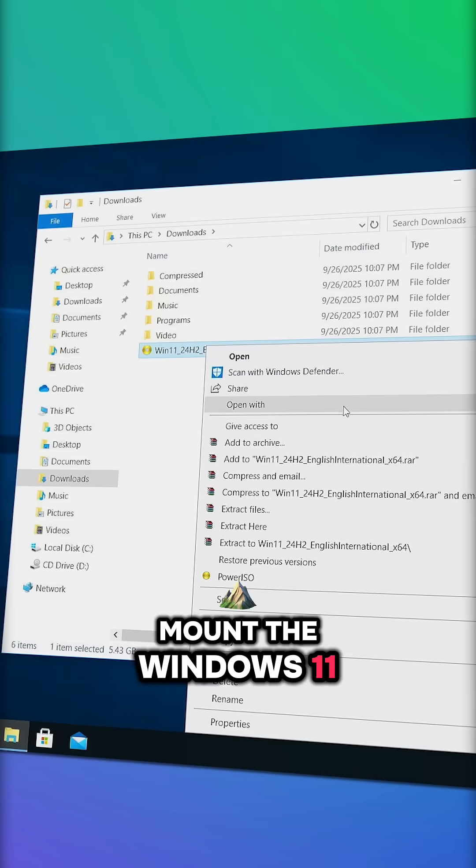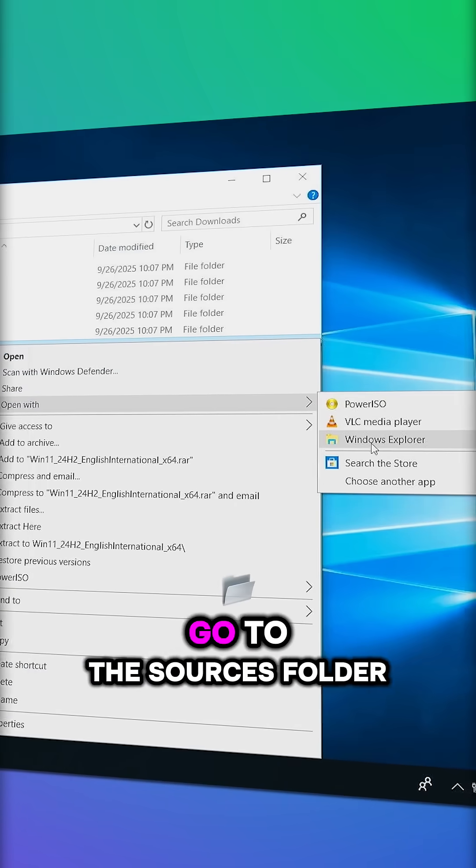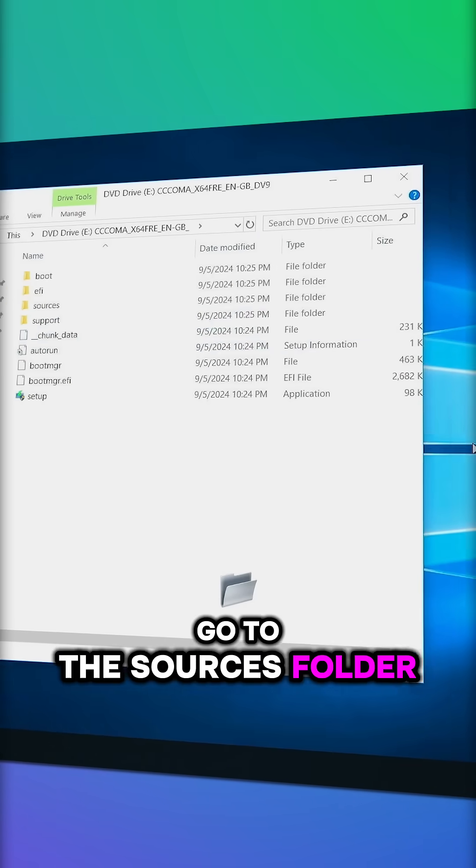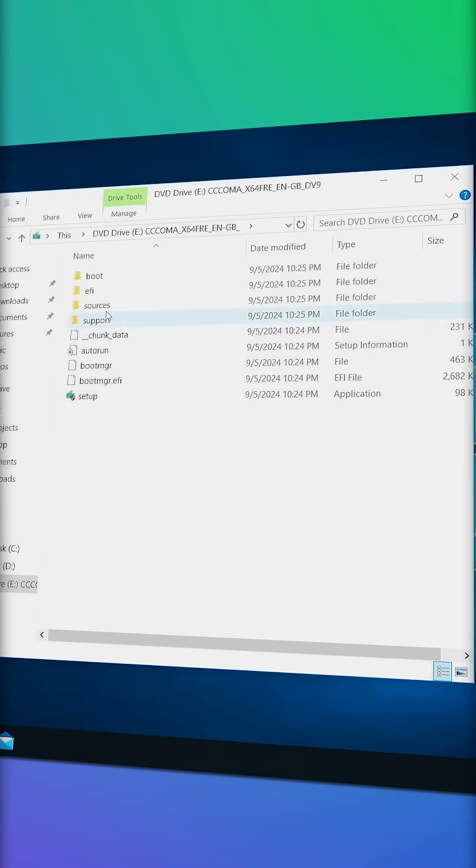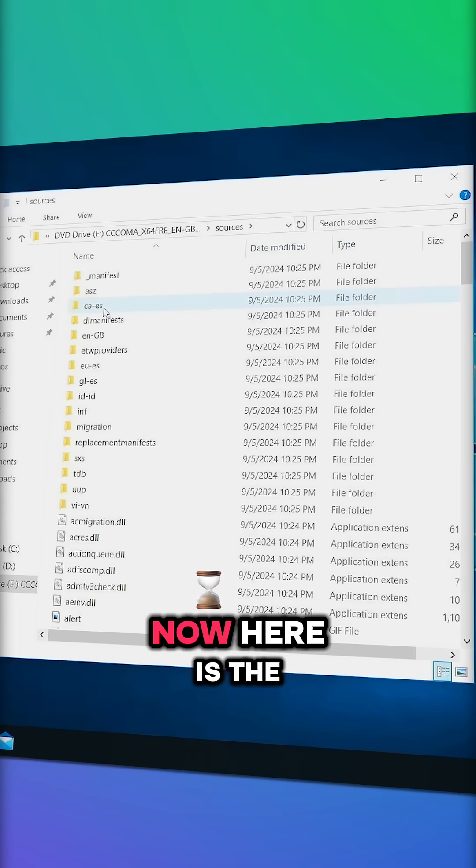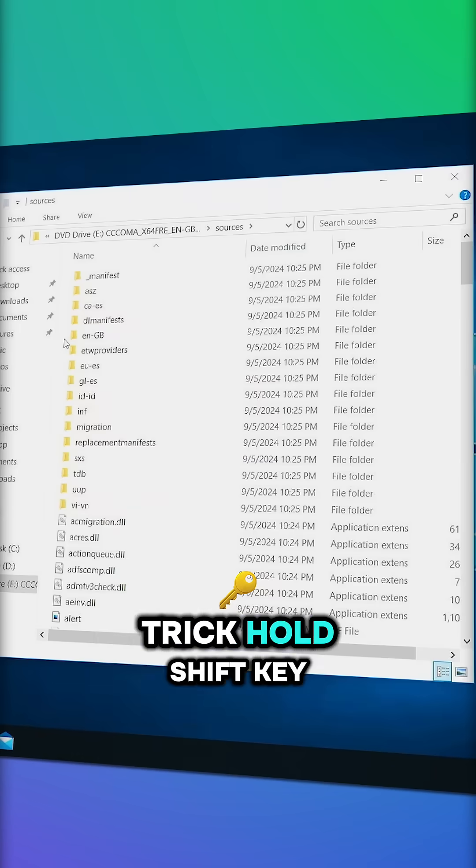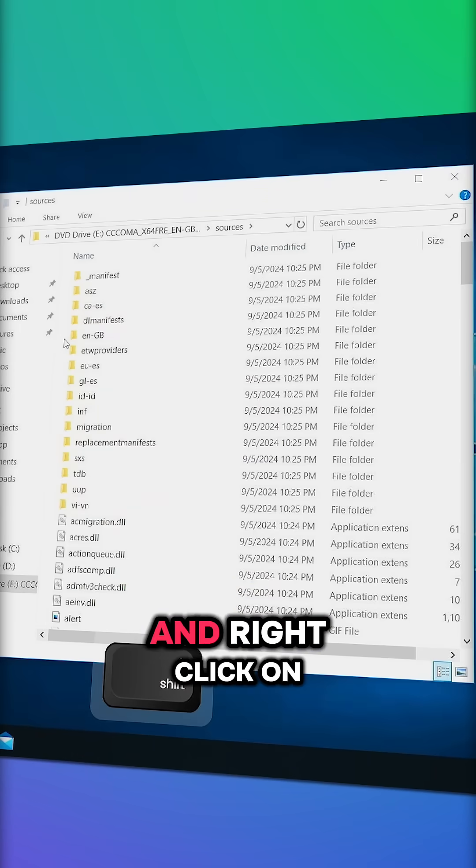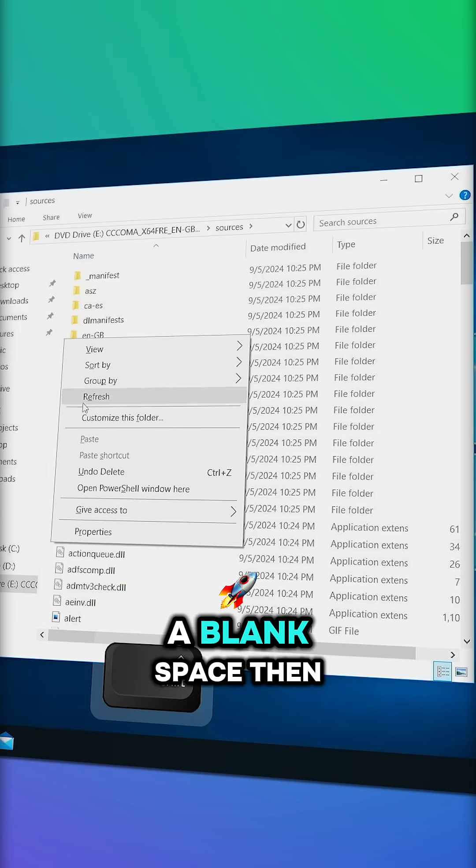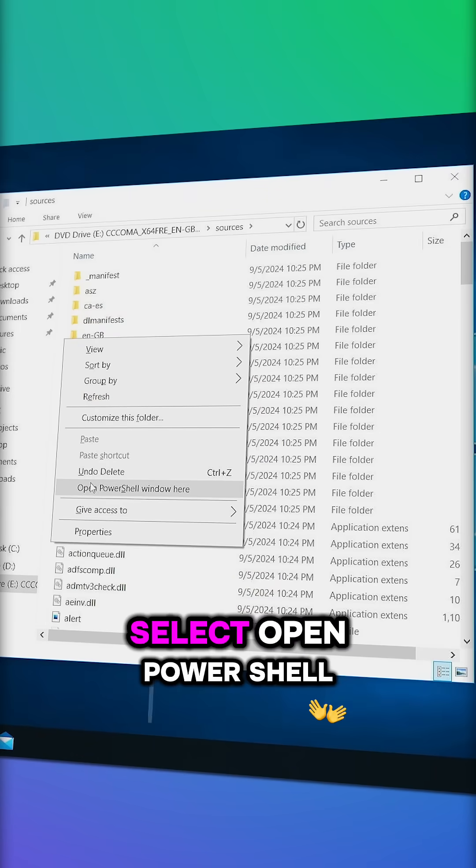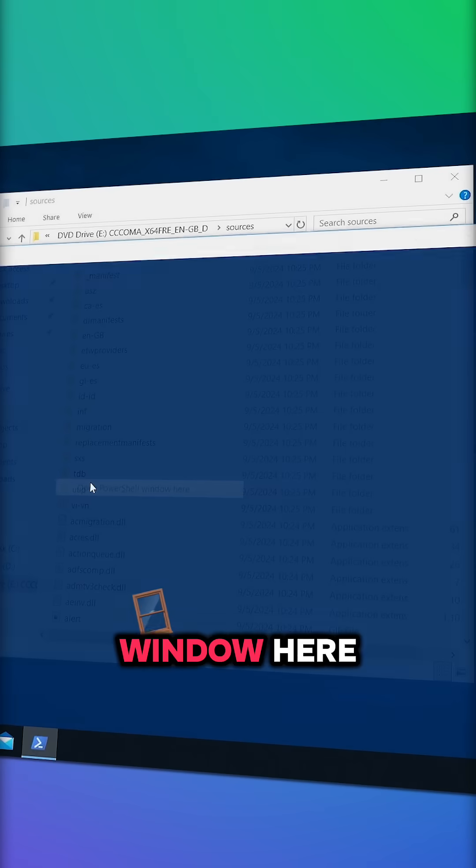Mount the Windows 11 ISO and go to the sources folder. Now here's the trick, hold shift key and right click on a blank space, then select open PowerShell window here.